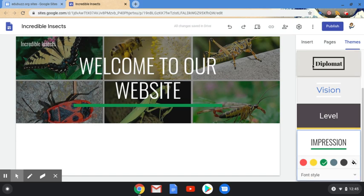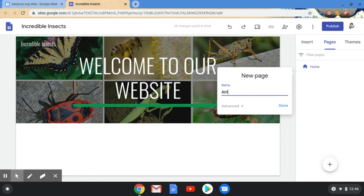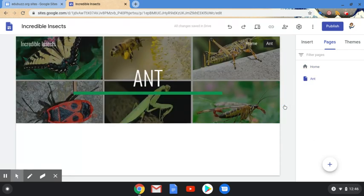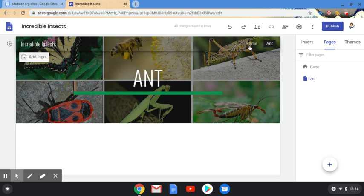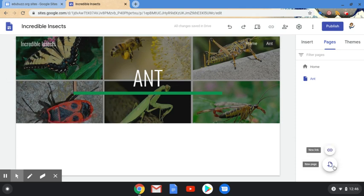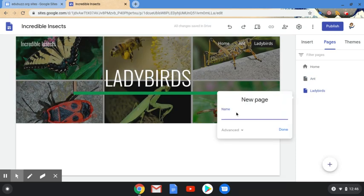These can be changed at any time, so you might choose one to start, begin adding content, and then decide it'd look better differently. Thinking about pages — you can see I start with a Home page. To create a new page I just click the plus, type what I want it called, click Done, and that adds a new page. I can create a new page called Ants, another called Ladybirds, and you'll see them keep adding on.